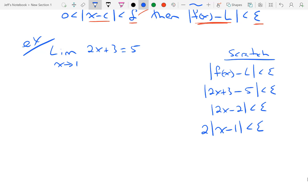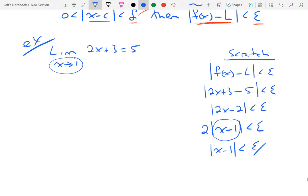My goal will always be to make what's inside of the absolute value match what is going on with the limit. So if the limit is x approaching 1, I want my absolute value to contain x minus 1. That gets me that the absolute value of x minus 1 is less than epsilon over 2.